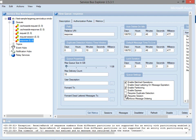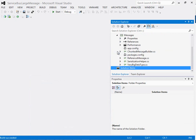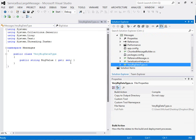We're going to send a request message to the request queue, it'll be collected by a receiver, and it'll contain details about the response queue we want to send a response back to. The client that sent the original message will be polling the response queue to collect that response. In the Visual Studio solution we have three projects. The shared messages project contains a class called VeryBigDataType.